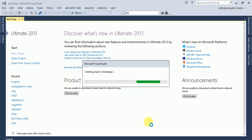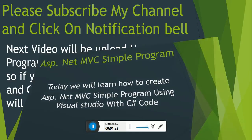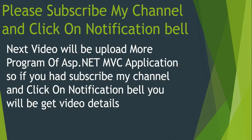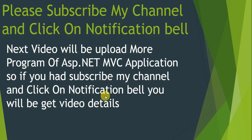So let's create an application. Please subscribe. In the next video we will upload more programs of ASP.NET MVC, so if you're interested in my channel and click on the notification bell, you will get the videos directly.